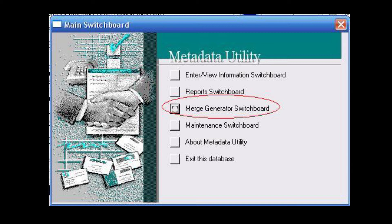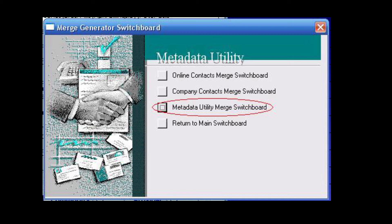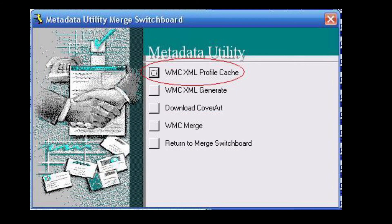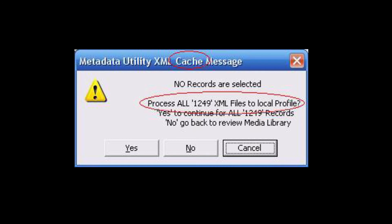Then we're going to click on Merge Generator Switchboard, followed by clicking on Metadata Utility Merge Switchboard, followed by clicking on WMC XML Profile Cache. In this case, we will select all records, which means we will select the entire movie library. Metadata Utility will confirm in a message that no records are selected in the queue and prompt the user to select all records and process and recache the entire library.